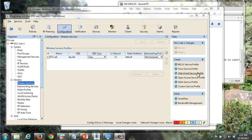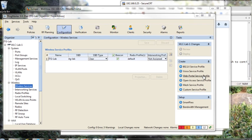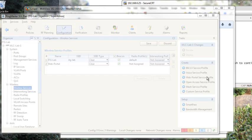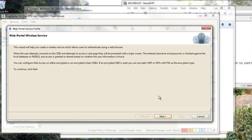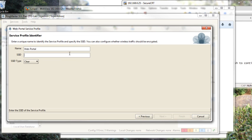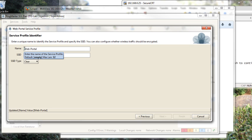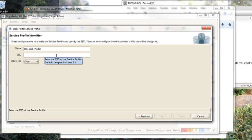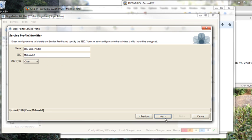So let's define our portal. As I said we're going to use the web portal service profile wizard to make this a very easy process. So we start the wizard and we give our web portal a name. I'm going to call it ITG web portal and we'll give it an SSID to be displayed and we will not require a secondary password to get the SSID. We'll run it in clear.